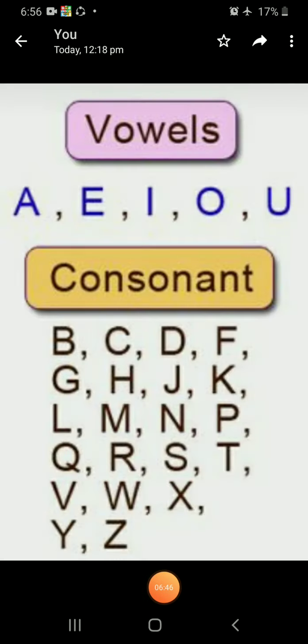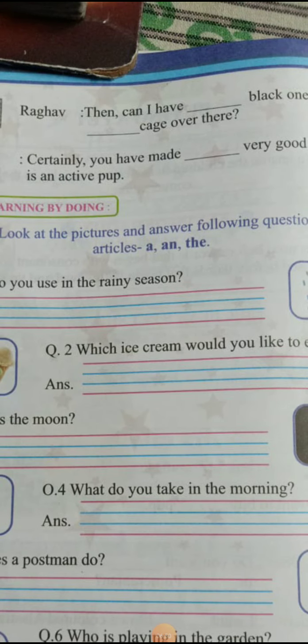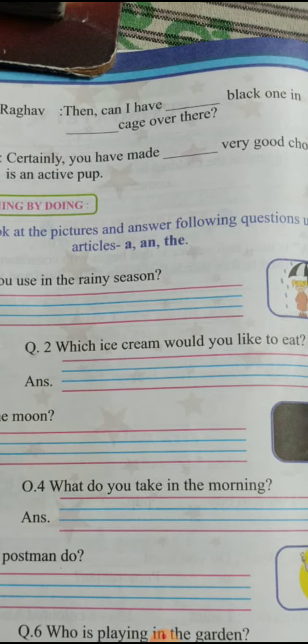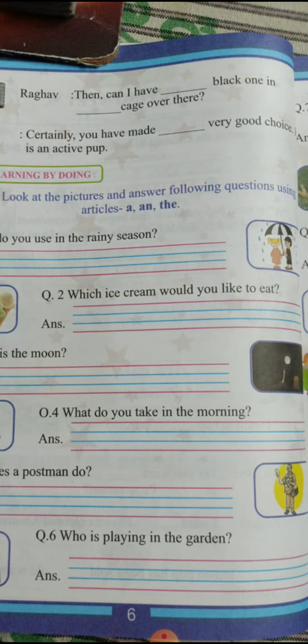Come on, next fill-in-the-blank. Raghav: Can I have dash black one in dash cage over there? See, the word after the blank is 'black'. B is a consonant, so we will write A. Black ka B starts from a consonant, so we write A. And cage — cage ka C is also a consonant, so we write A again. Can I have a black one in a cage over there?